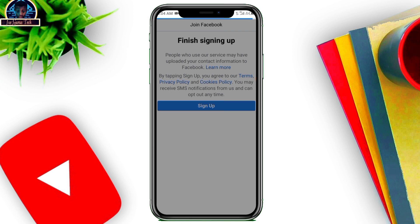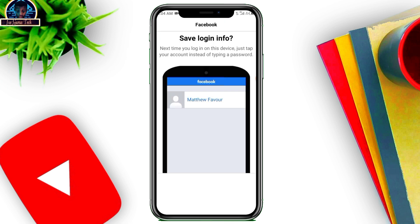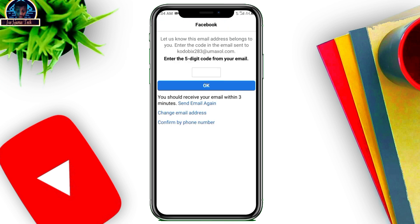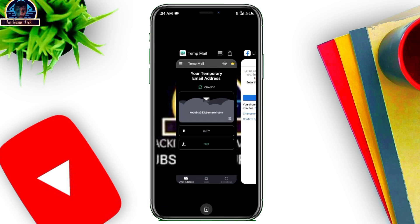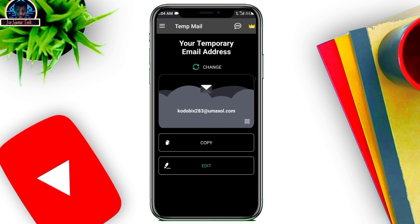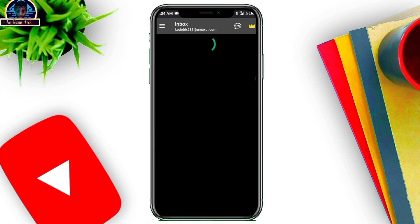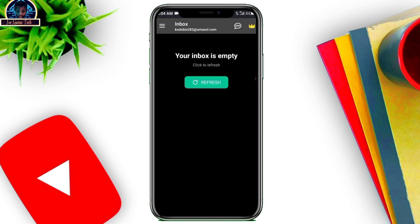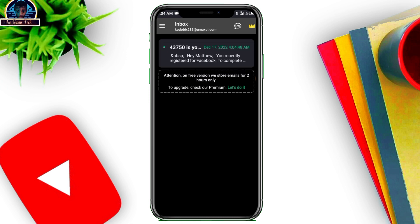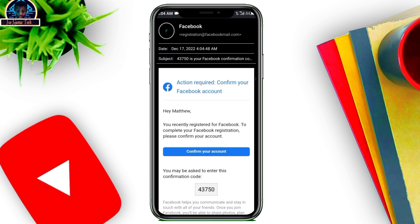Okay, let's click OK. I think they're going to be sending us an email to verify our account. Let's tap to refresh and see.